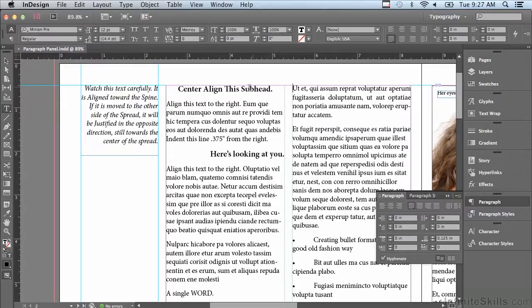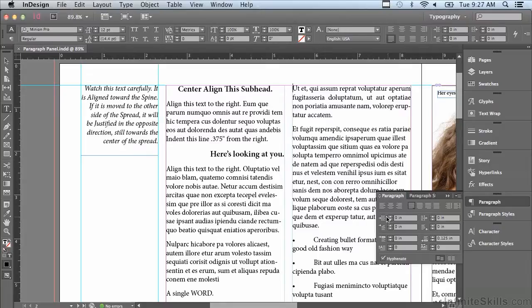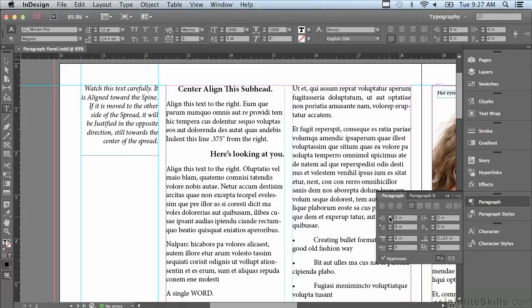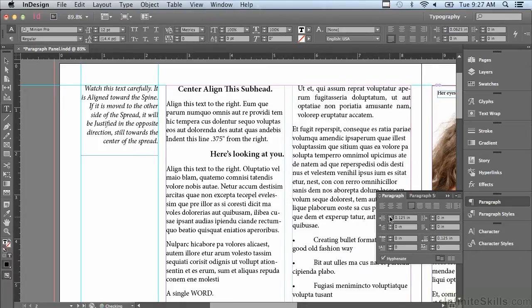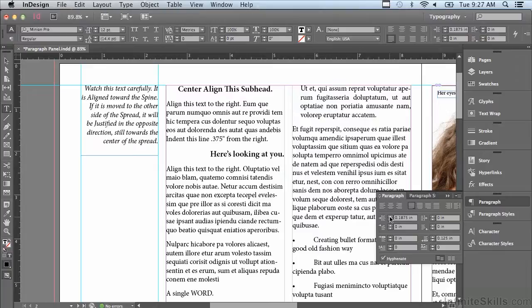I'm just going to select this top paragraph in the second column over next to my first subhead and get an insert point. I'm going to click the up arrow next to left indent and watch what happens. You can see that the text is moving further and further in away from the left hand side of the column or frame.